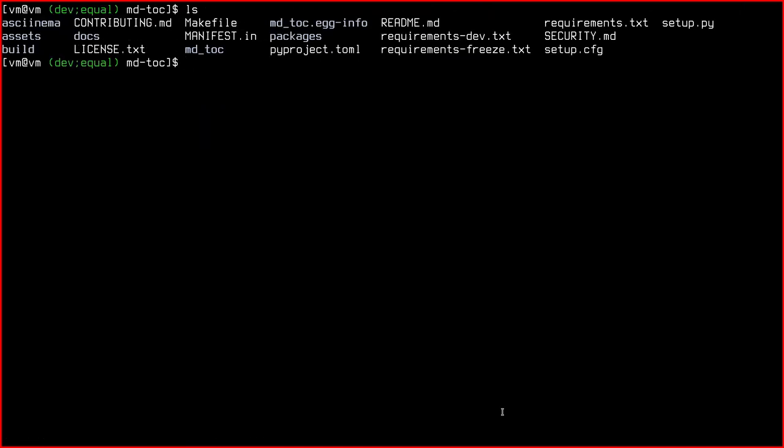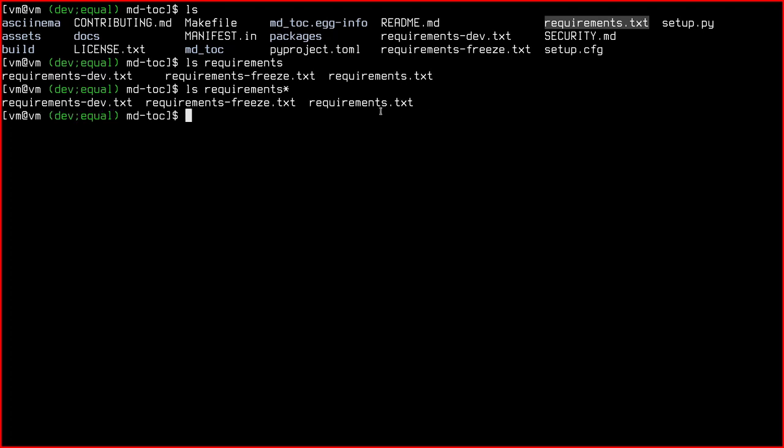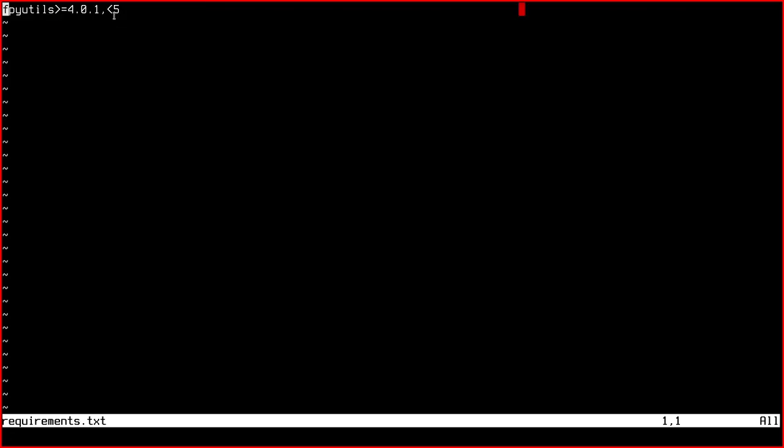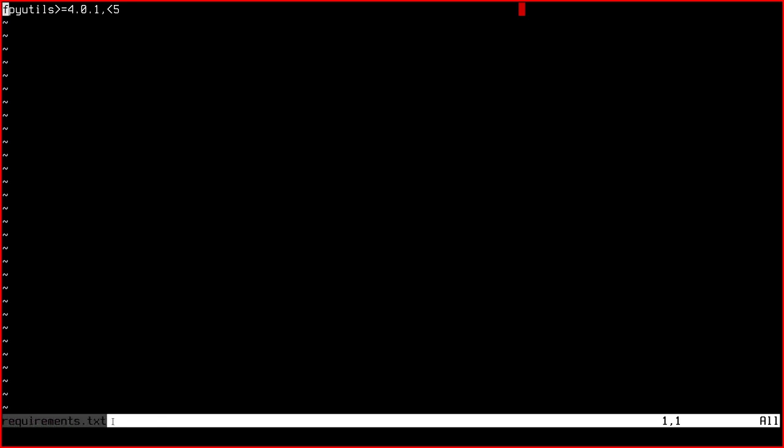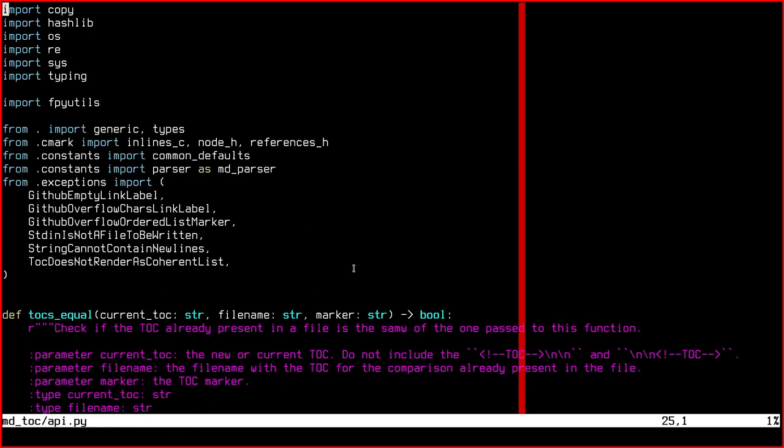I want to show you how the requirements work in MDToc. So here, instead of a single file, we have three files. We have the requirements file, the requirements-dev file, and requirements-freeze. If we open the requirements file, this is a direct dependency of MDToc. So it needs the fpyutils package. And I indicated the supported versions like this, greater or equal than 4.0.1, less than 5. And this requirements.txt file, I use it as runtime dependencies. So this fpyutils is necessary for MDToc to be used during runtime.